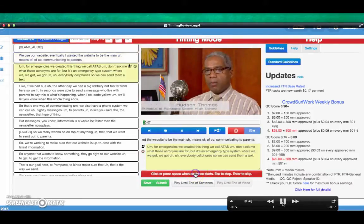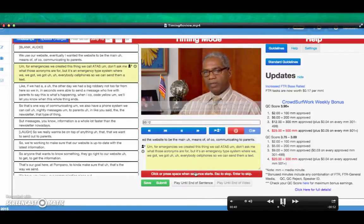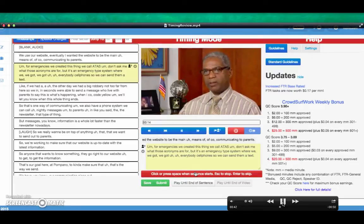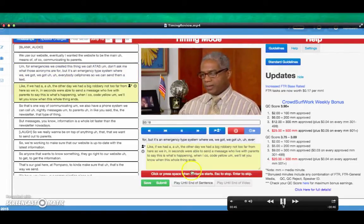We use our website. Eventually, I want the website to be left. The means of communicating to parents. For emergencies, we created a statistical lead task.